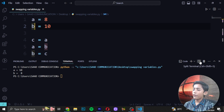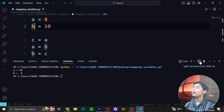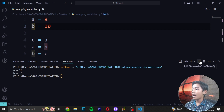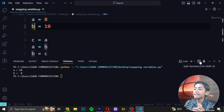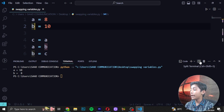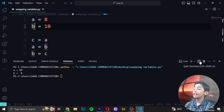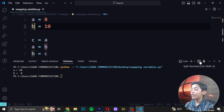Now let's see the other method of swapping variables — swapping without introducing another variable. We cannot assign the values of variables to each other line by line as in the above method, because if we write a = b in the first line and b = a in the second line, we end up with a = b and b = b, since we already overwrote a with 10 in the first line.